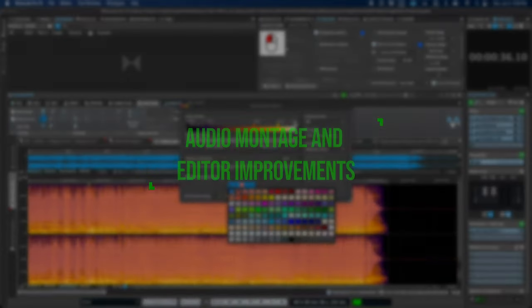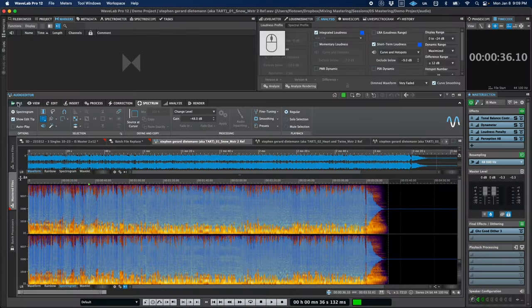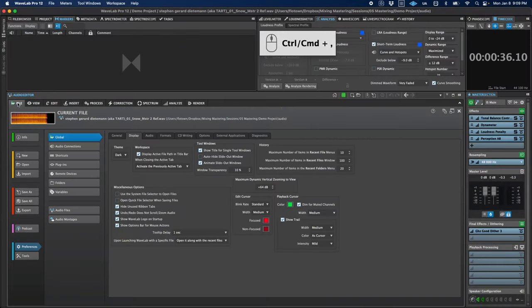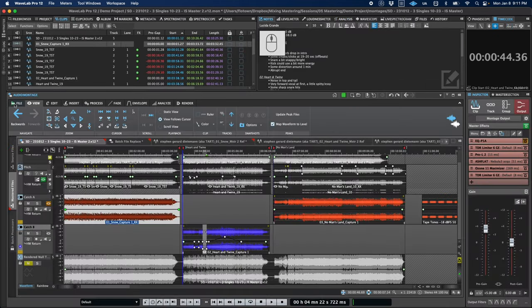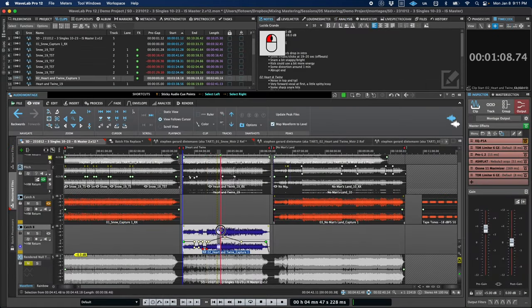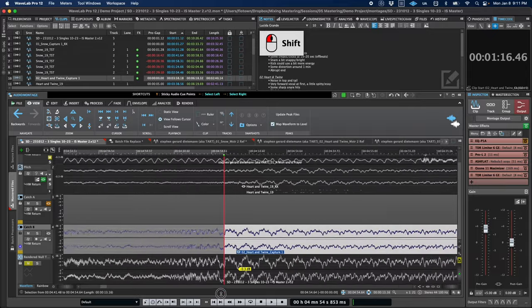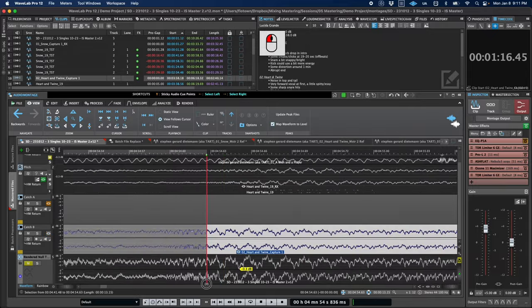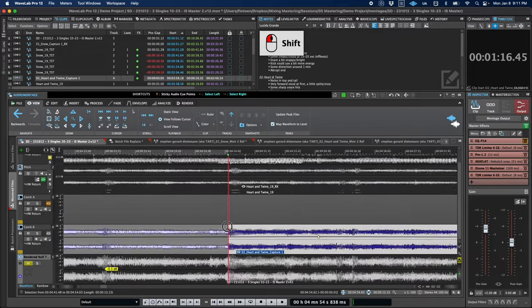We also have a few new features that apply to both the montage and audio editor. So you can tailor the appearance of the playback and edit cursor, including color, blink rate for the edit cursor, and a new trail display for the playback cursor. You can also now simultaneously make a selection and zoom by holding the shift key while selecting to enable the zoom function.